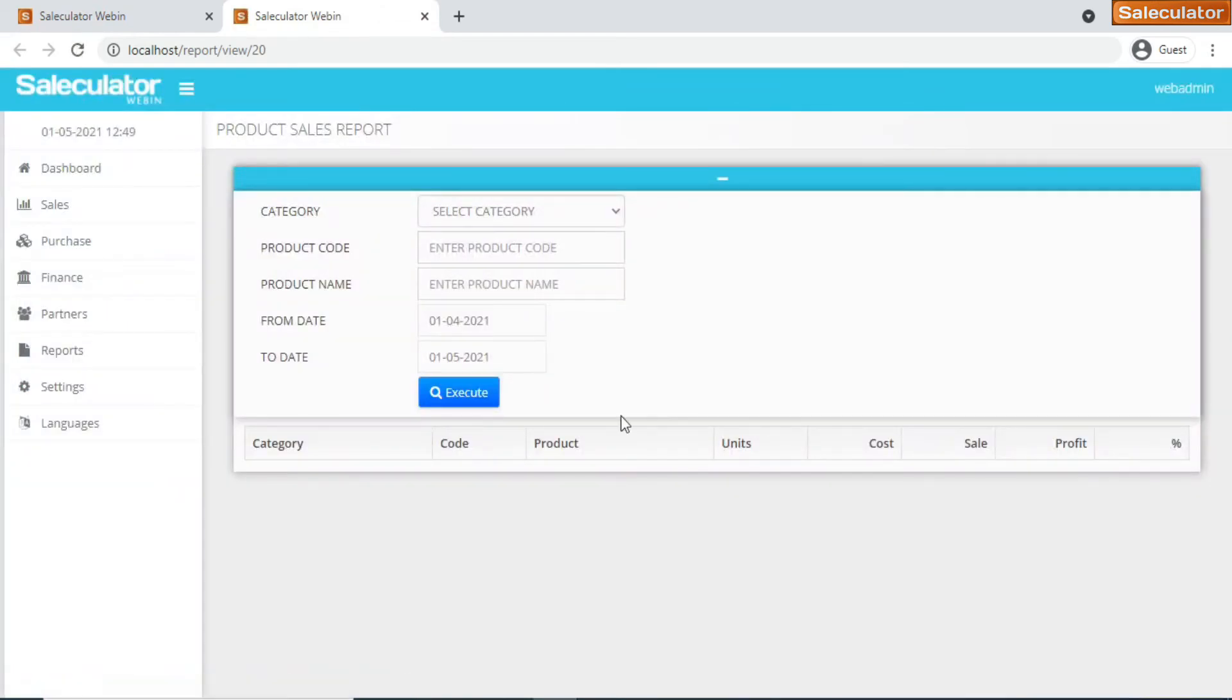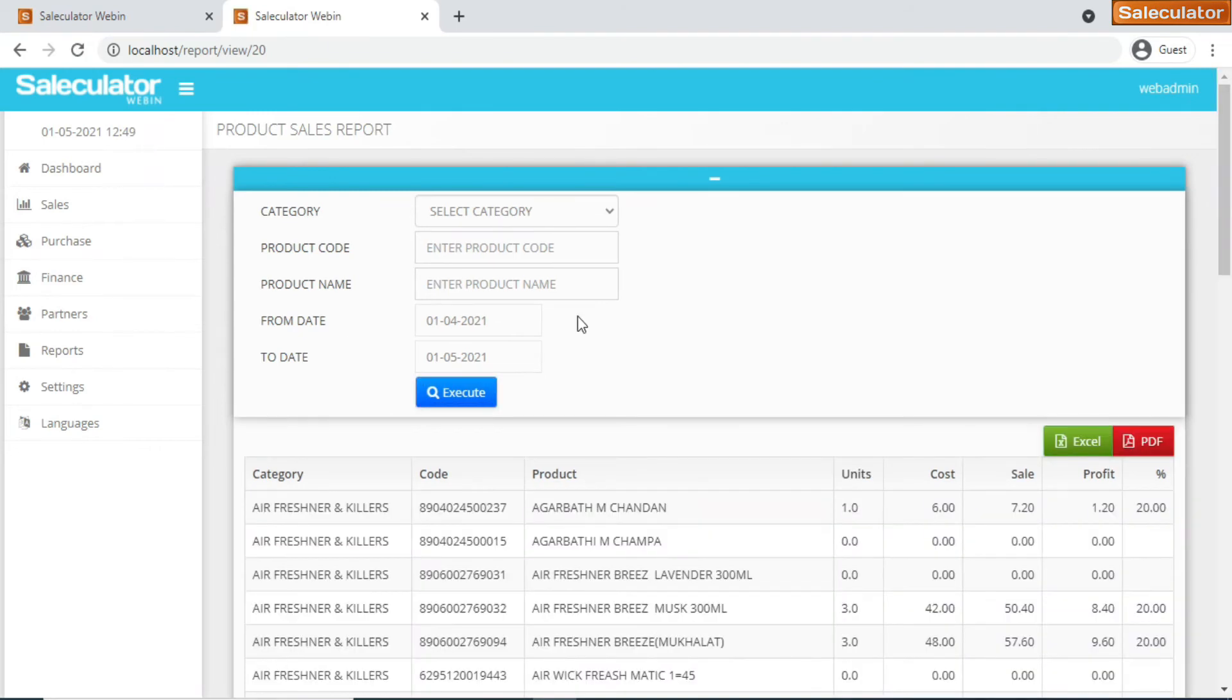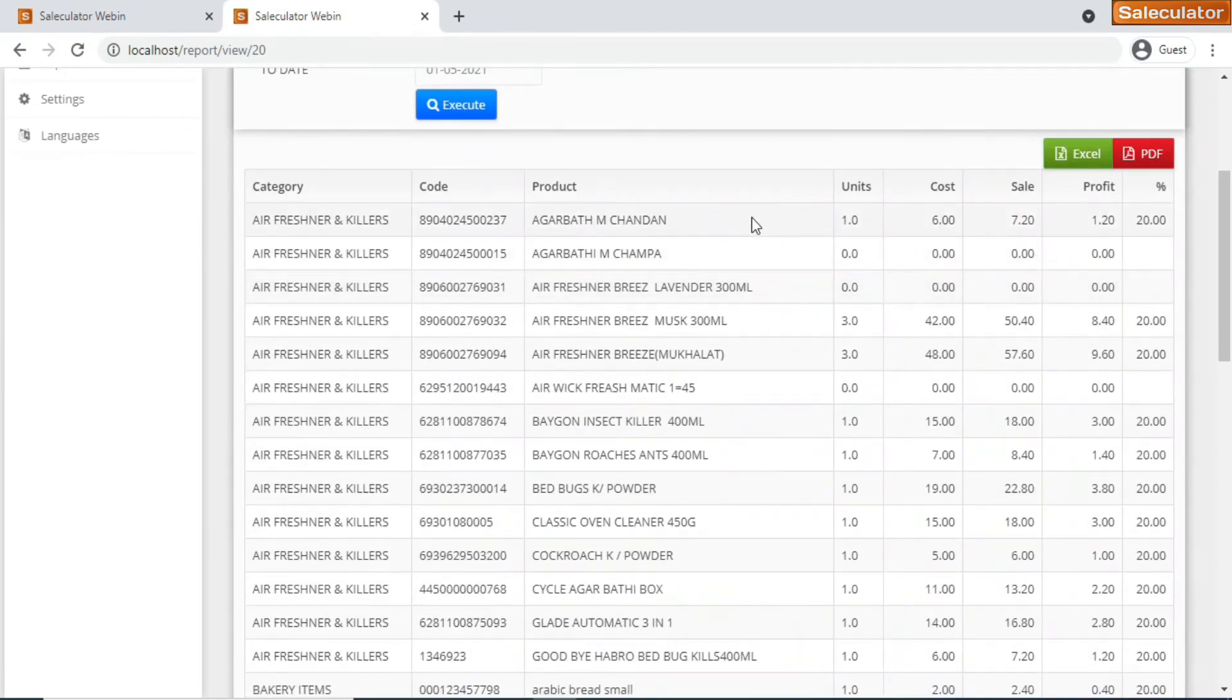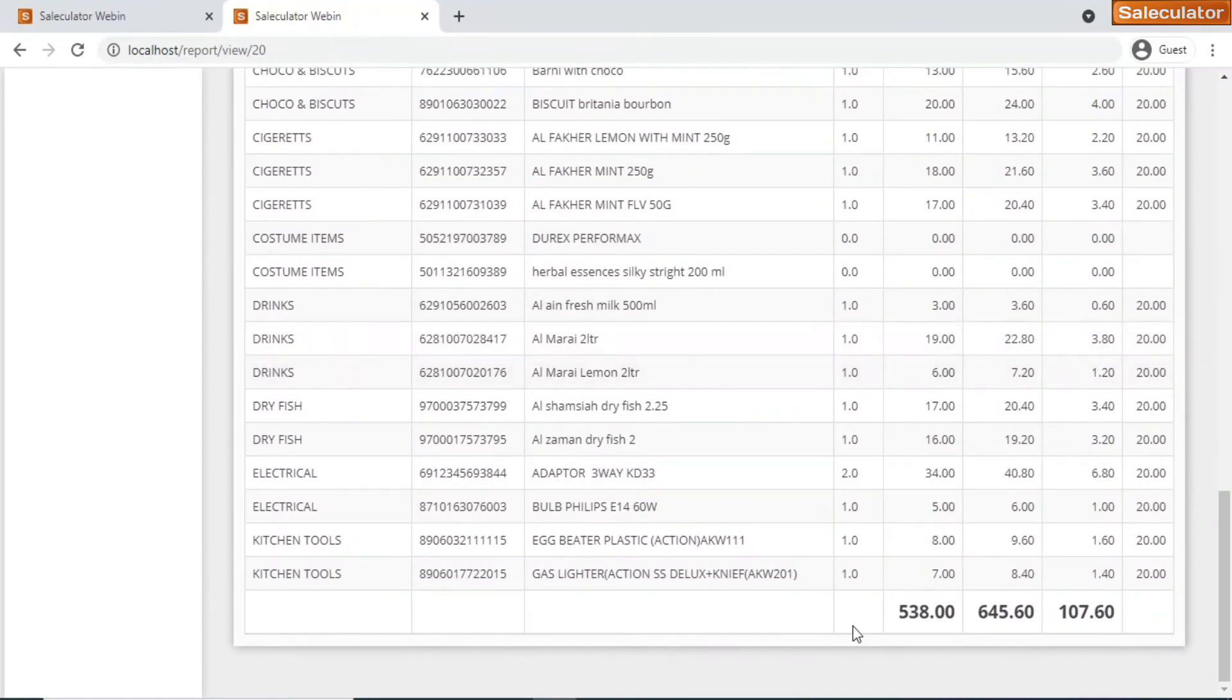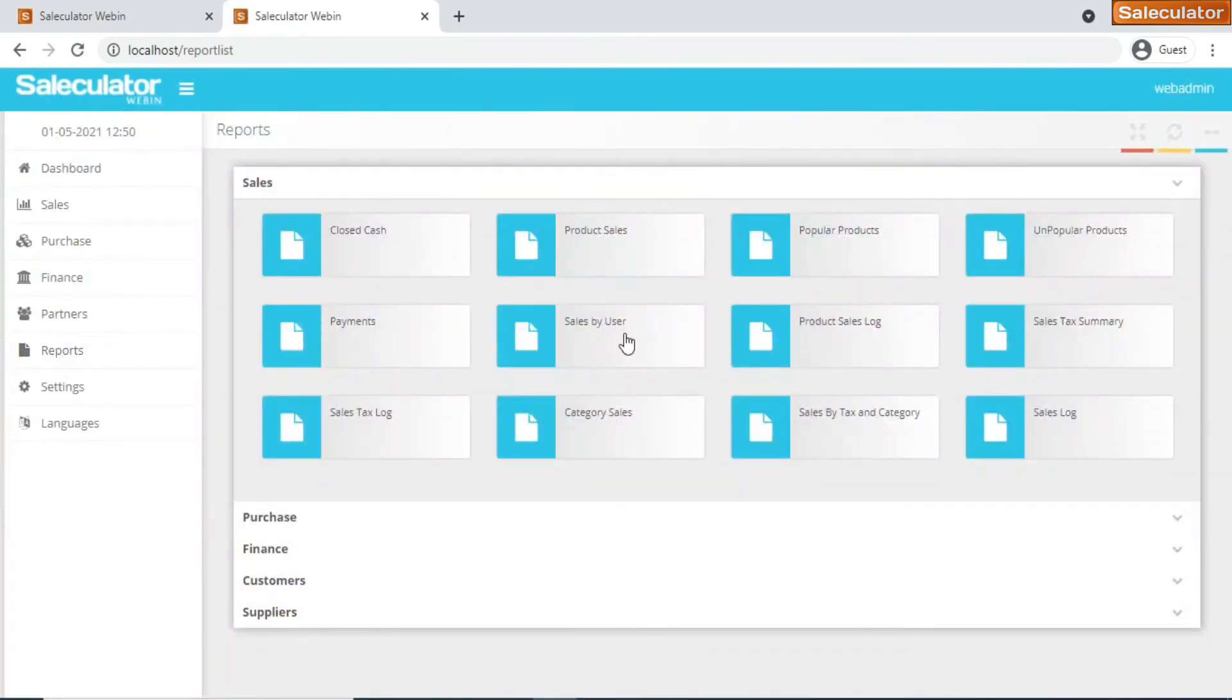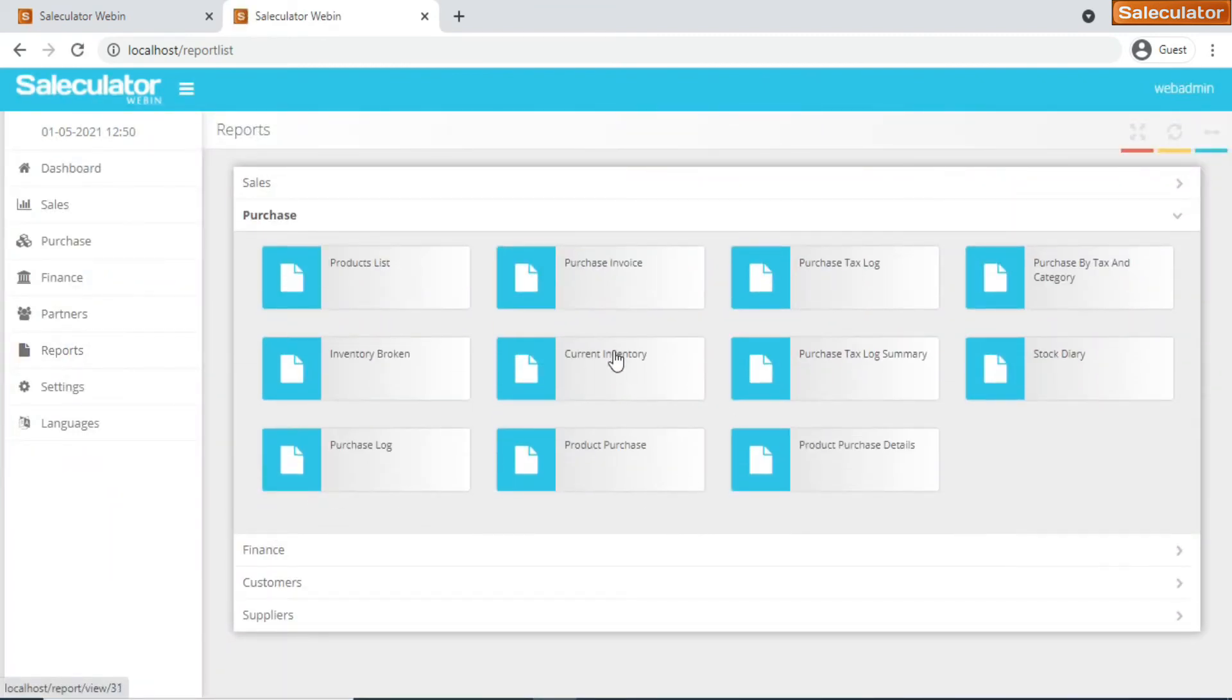You can search or filter out the product report based on the category, product code, or product name, or for a range of dates. But I'm just gonna go ahead and click on execute to get the complete details. This will pull up all those product sales reports. These are the complete sales reports so far that you can see on the screen here. We have this much of sales that is done so far. This will be the sales amount and this is the total profit that you've got for this much of sales that is performed.